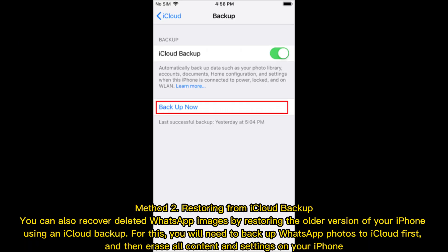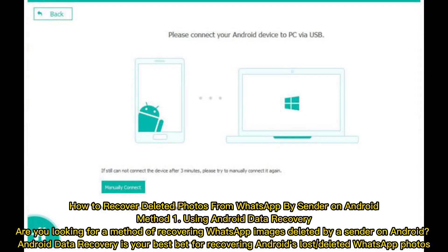Method 2 — Restoring from iCloud Backup. You can also recover deleted WhatsApp images by restoring the older version of your iPhone using an iCloud backup. For this, you will need to back up WhatsApp photos to iCloud first, and then erase all content and settings on your iPhone.